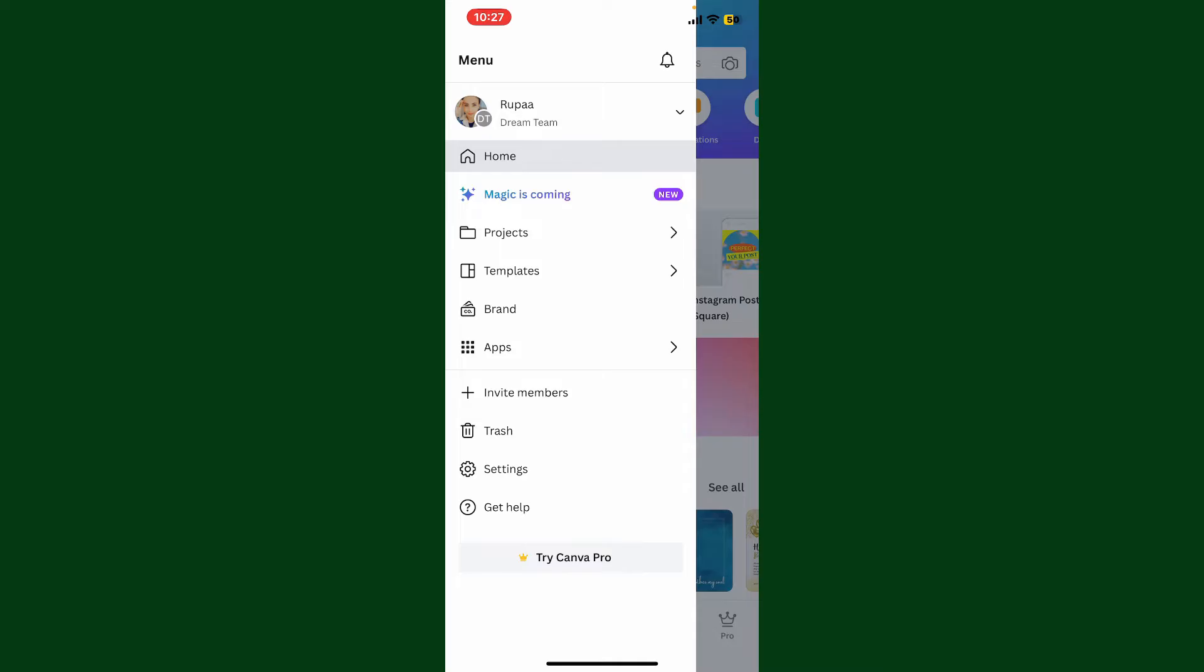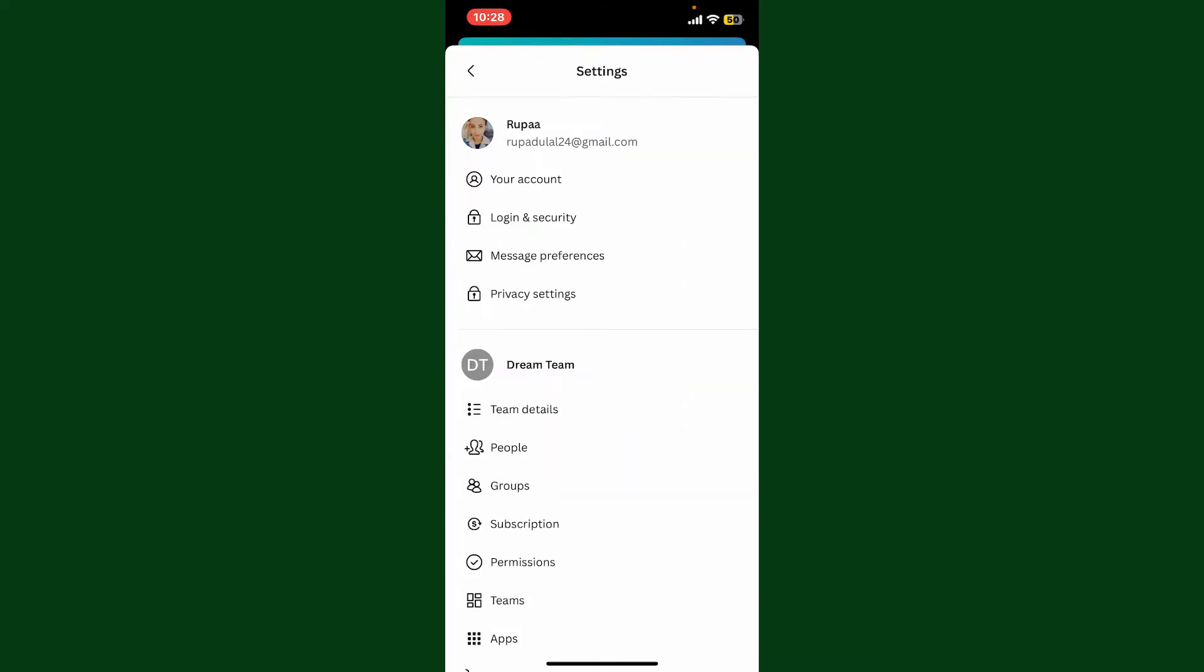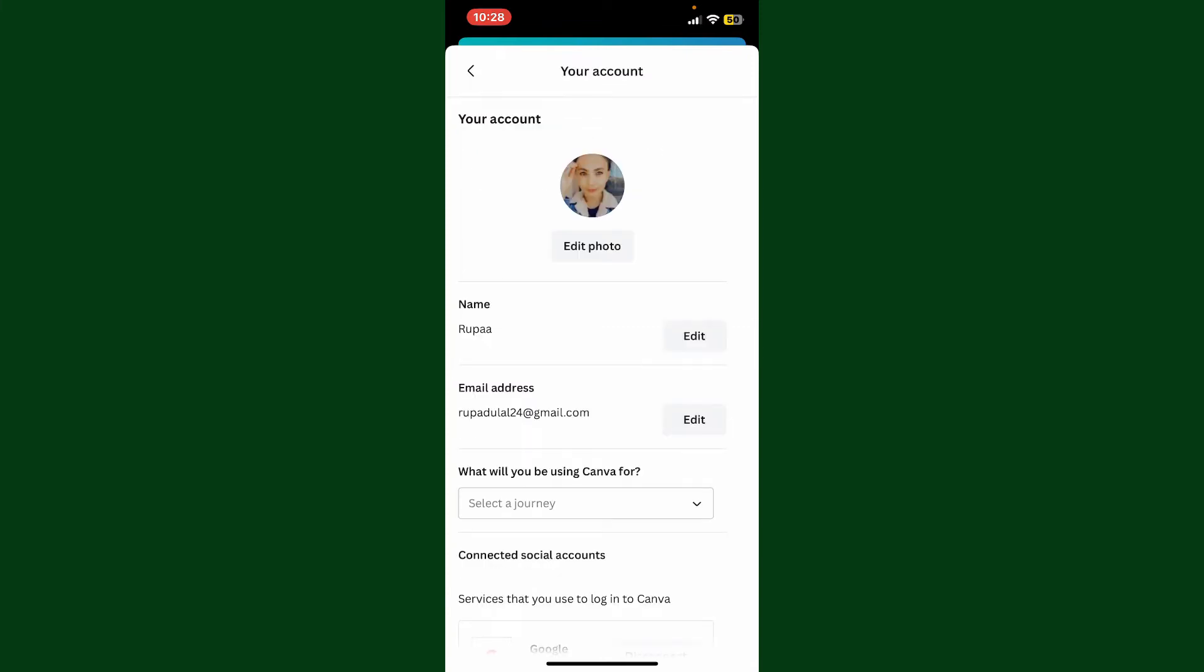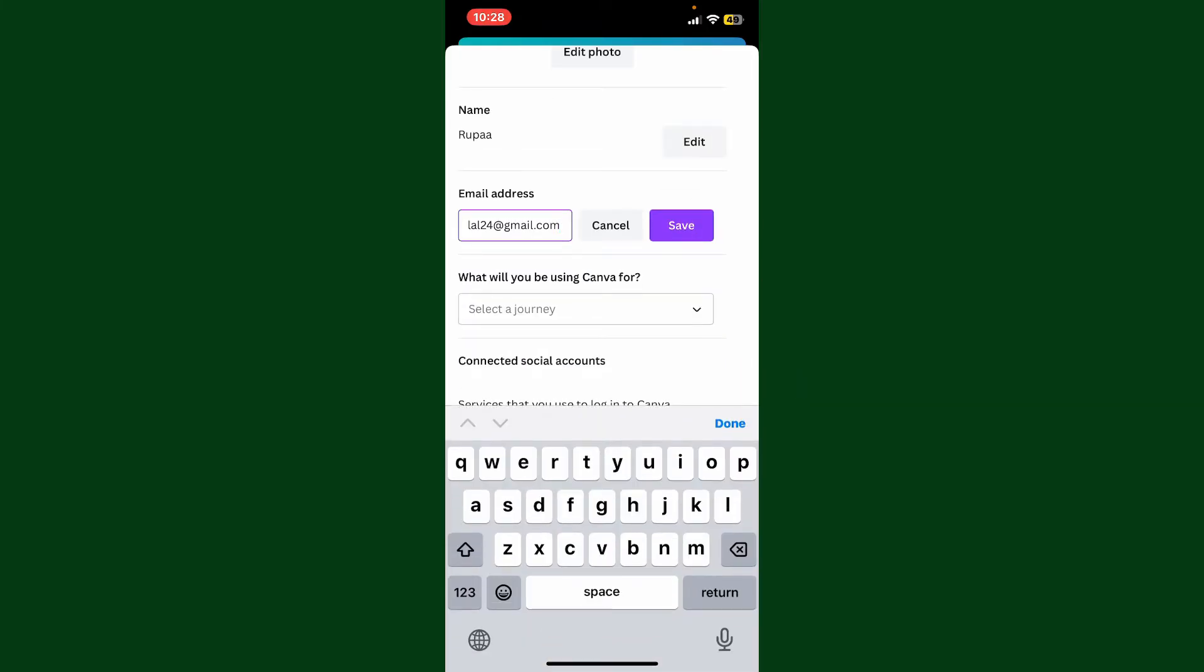In the menu tab, go ahead and tap on Settings. Now under Settings, tap on Your Account. Right next to your email address, you'll be able to see the Edit button. Tap on it and then enter the new email address you want to change to.